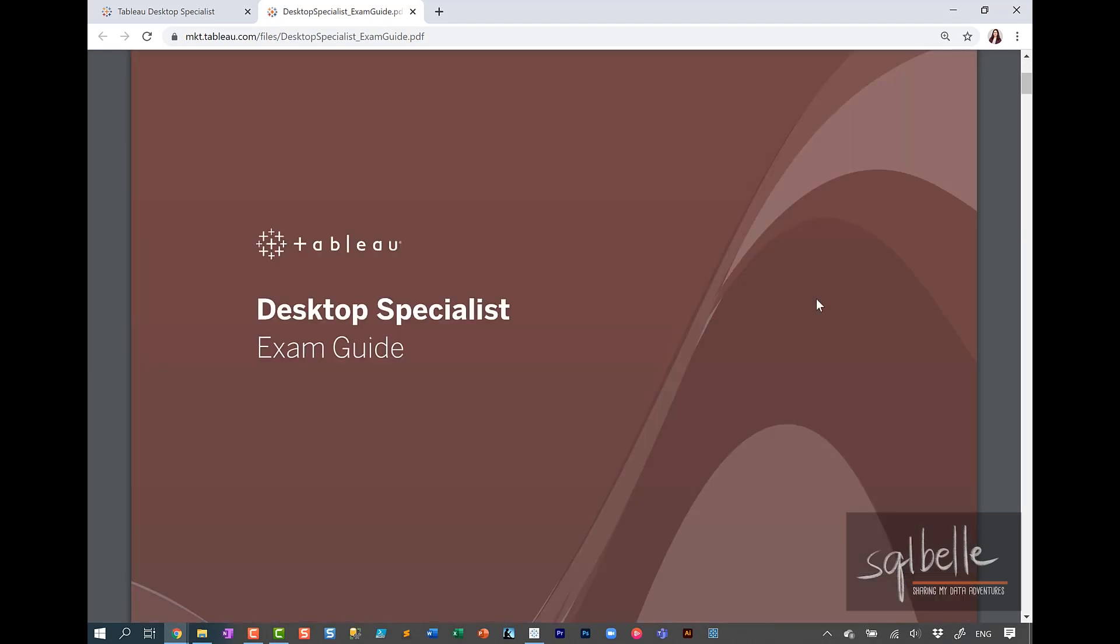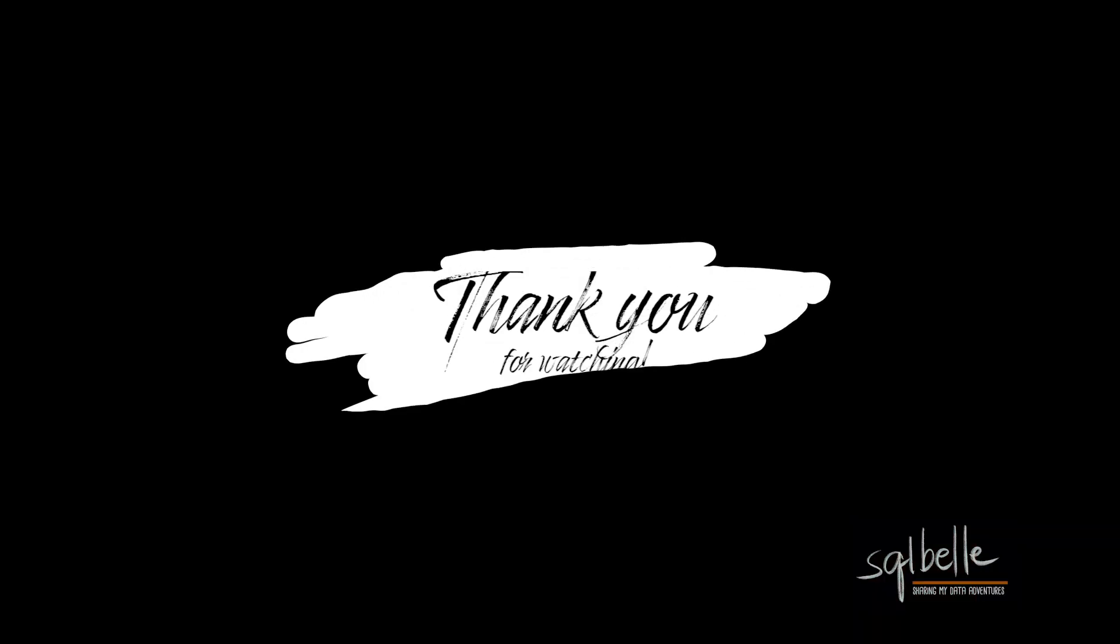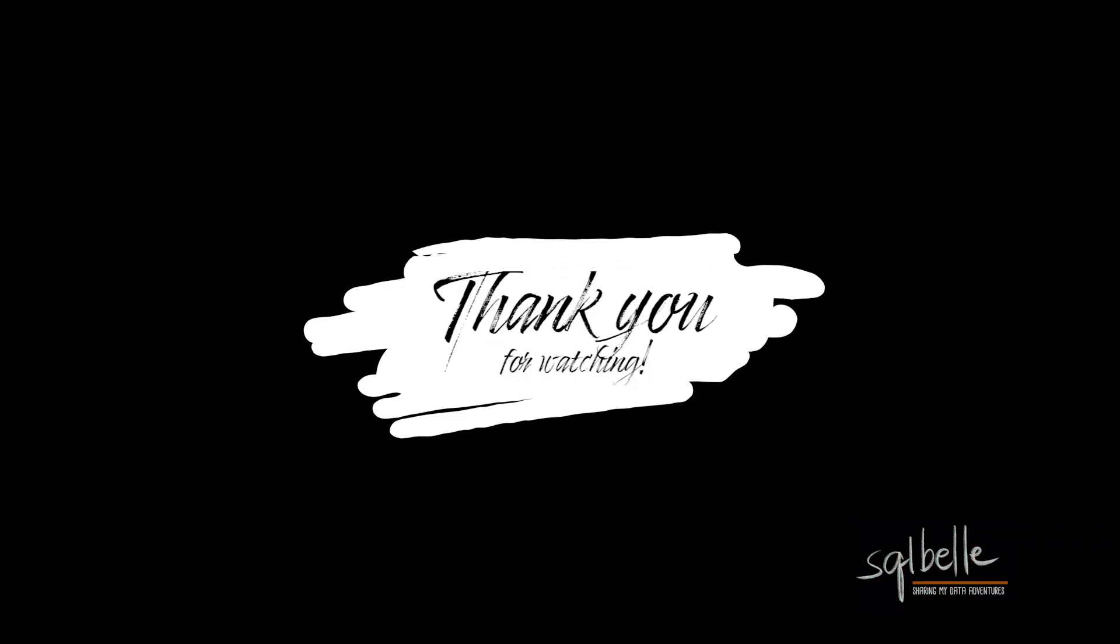So those are all the practical questions for the desktop specialist exam. I hope you found that useful. If there's other practical walkthroughs that you're interested in seeing in this channel, please let me know in the comments below. I'll see you next time.